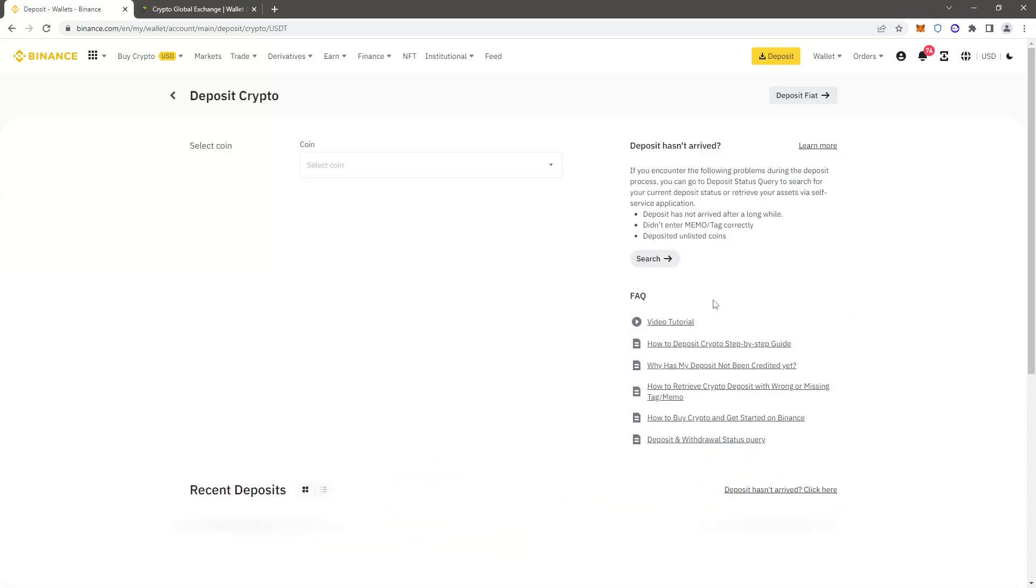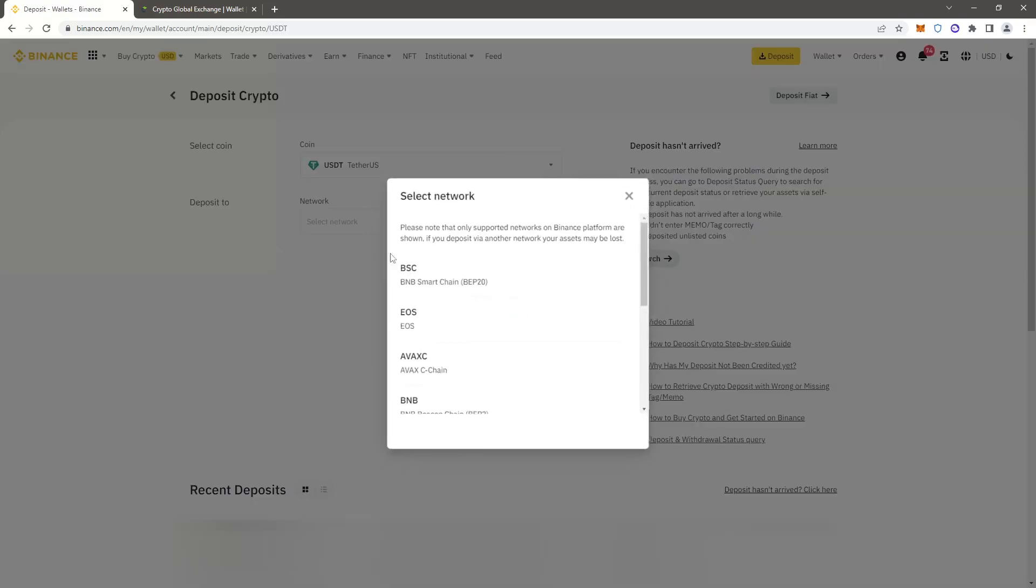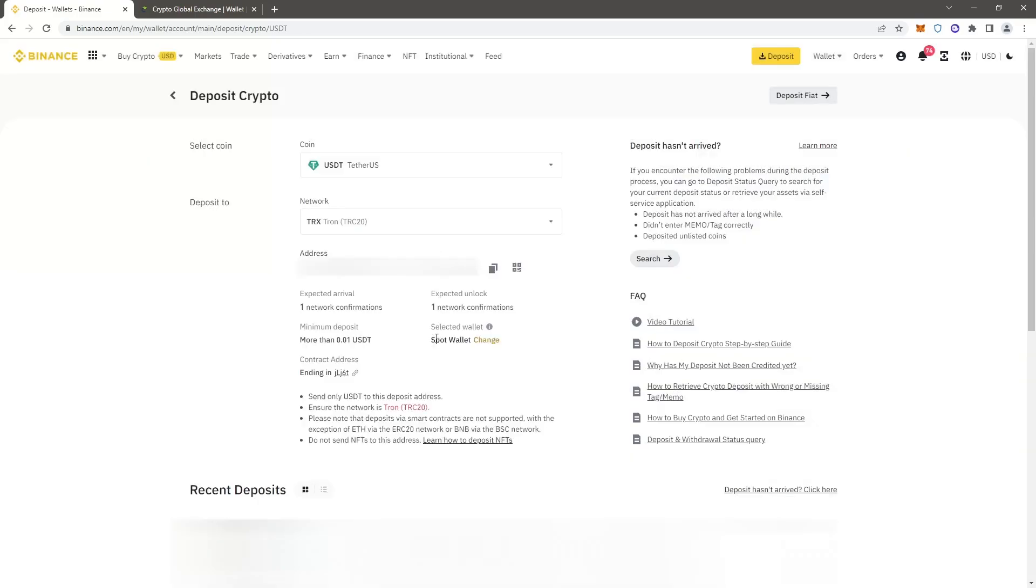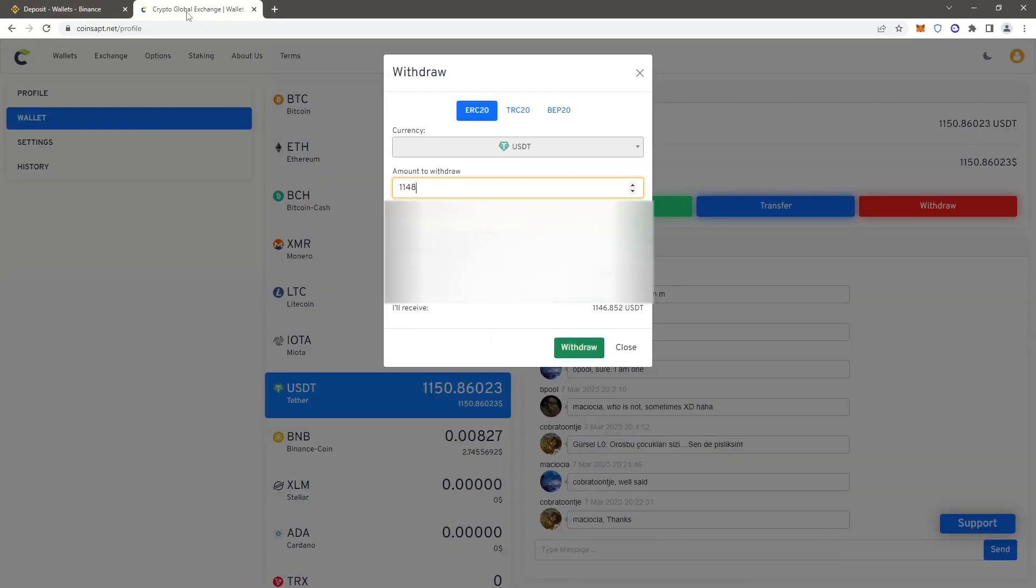Select USDT and click deposit. We choose the TRC20 network since this is a fast network. It's important to know that it has a minimum commission.